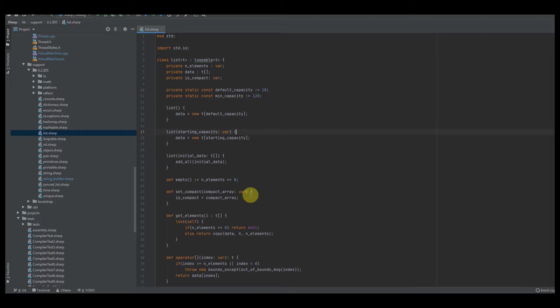I'm going to put timestamps in the description below. What I'm going to do is first CLion, then Notepad++, and then I'm going to do alternative ways of syntax highlighting.